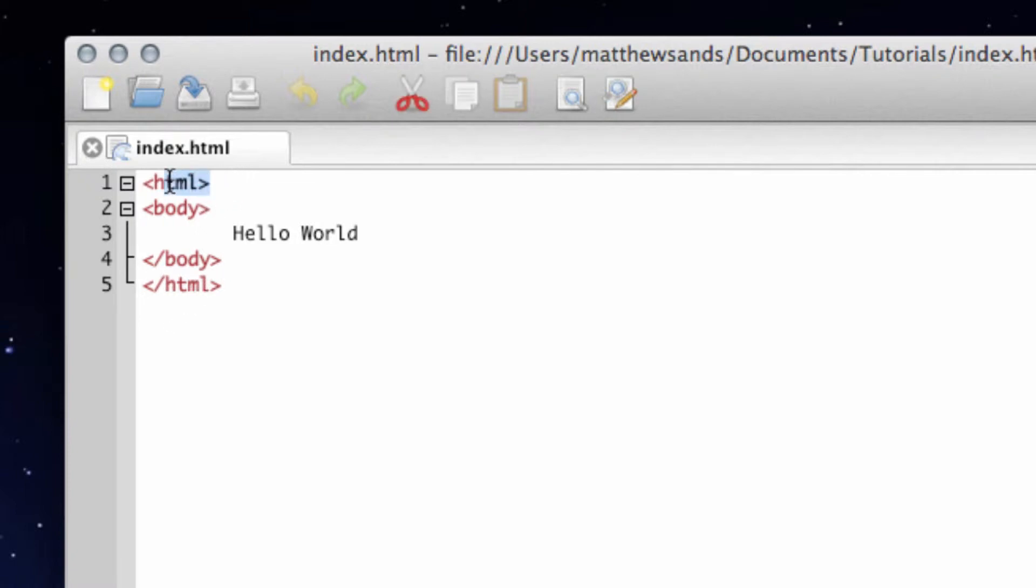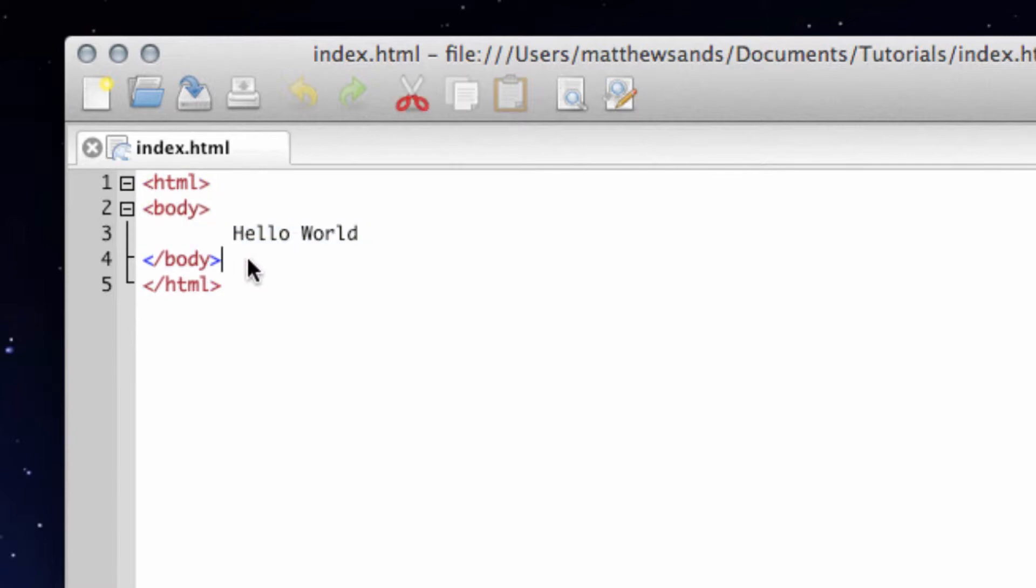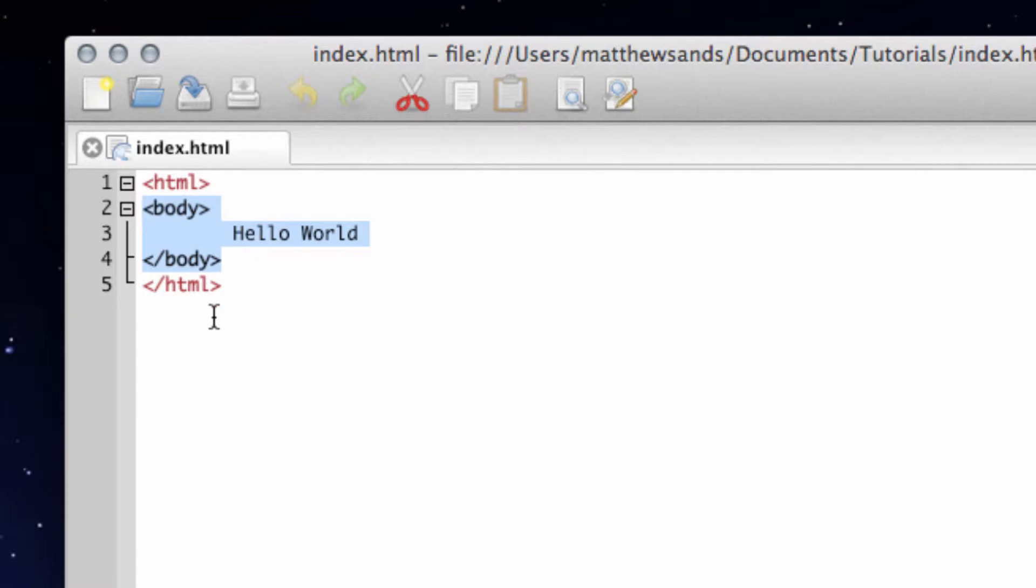So this HTML tag is letting the browser know that anything between those two tags - the body to the end of the body and the hello world, all of this is inside the HTML tags - and that tag lets the browser know that we're working in HTML.